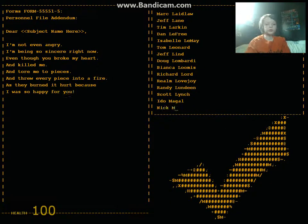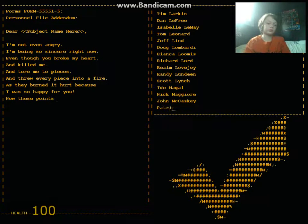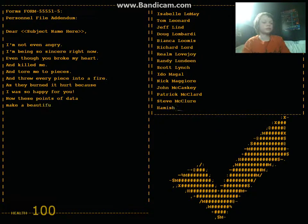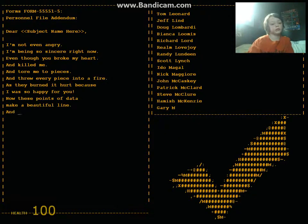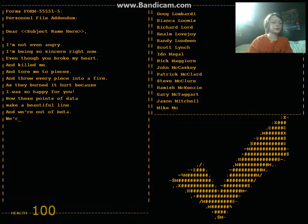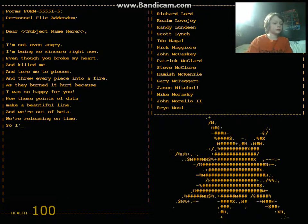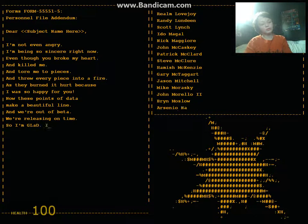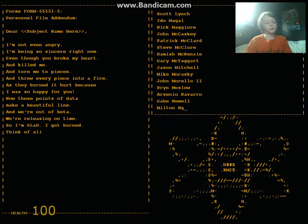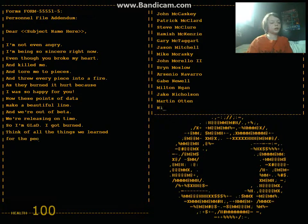Now these points of data make a beautiful line. And we're out of beta, we're releasing on time. So I'm glad I got burned, think of all the things we learned, for the people who are still alive.